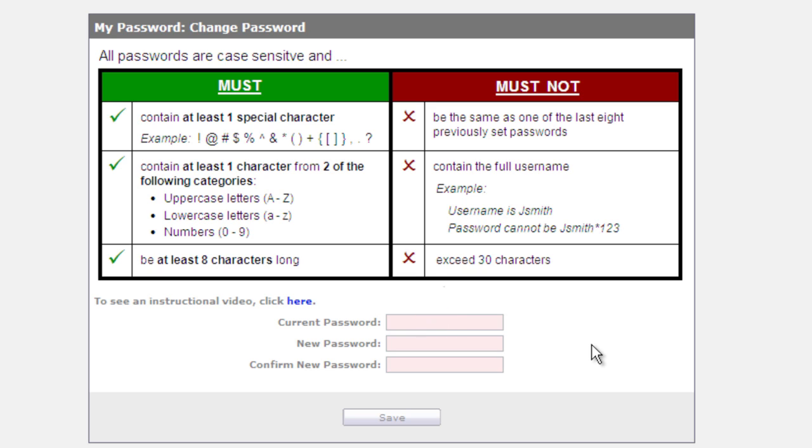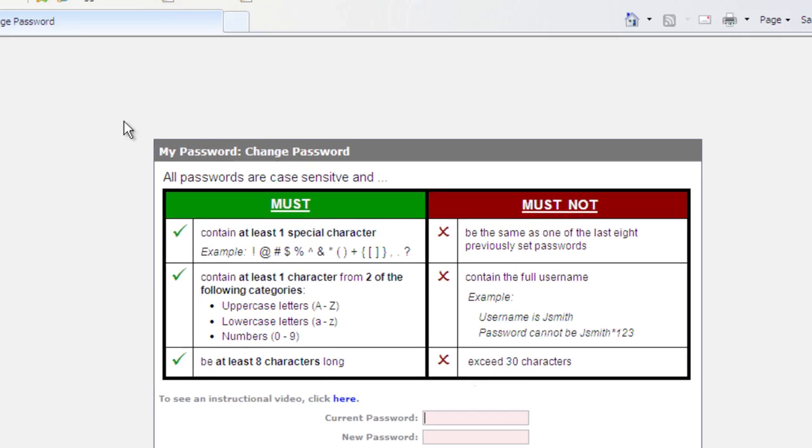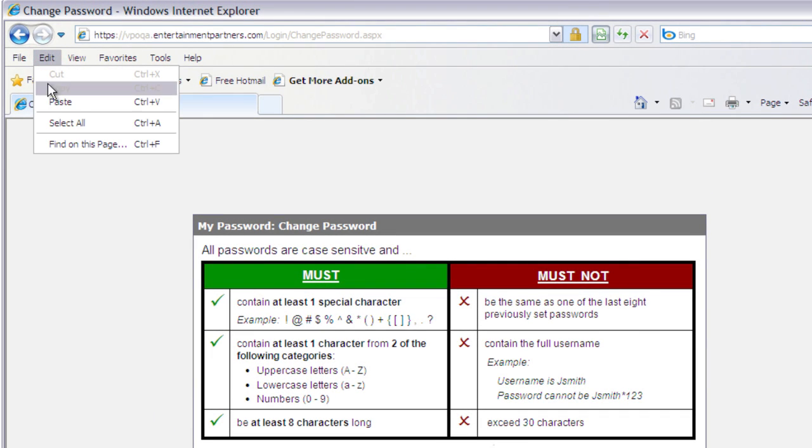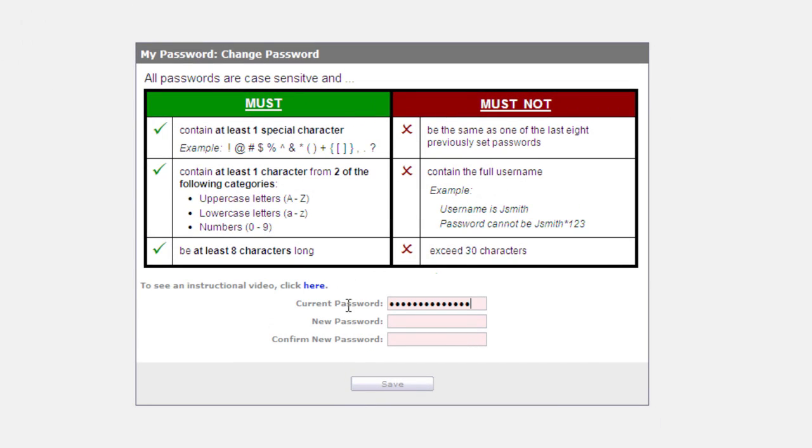I'm going to go ahead and put in the current password by pasting that by going up to edit paste if it's still in your clipboard. And I'm going to type in the new password.